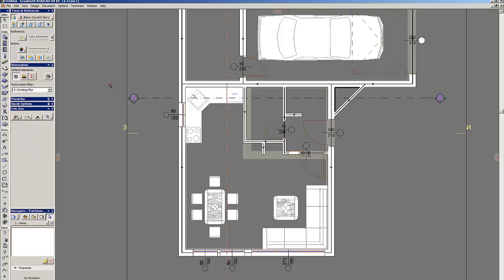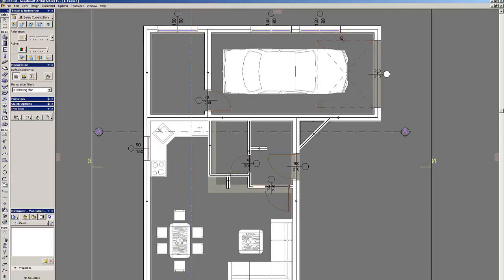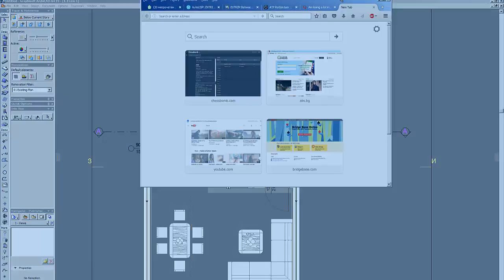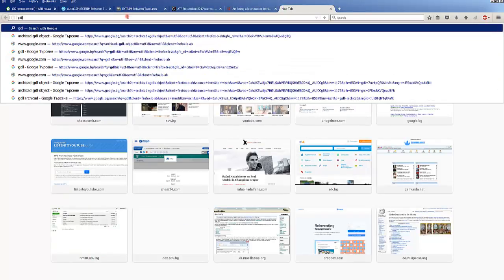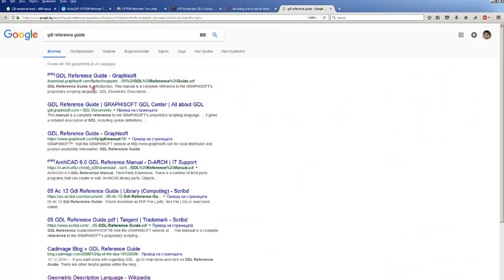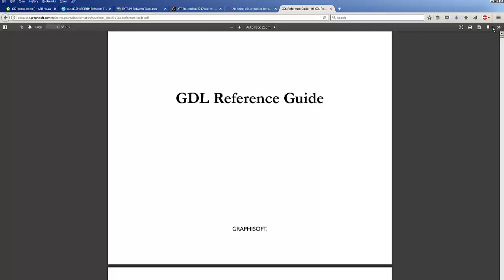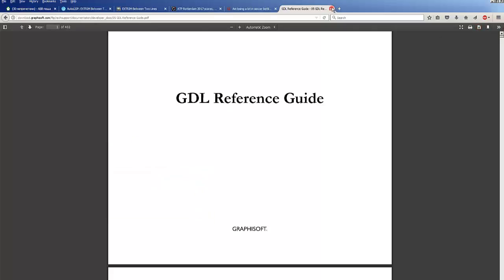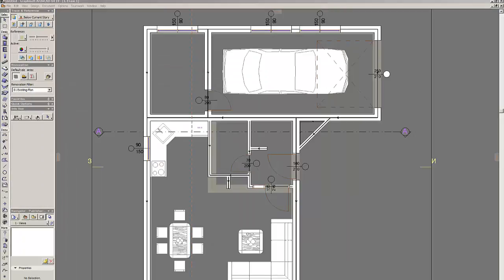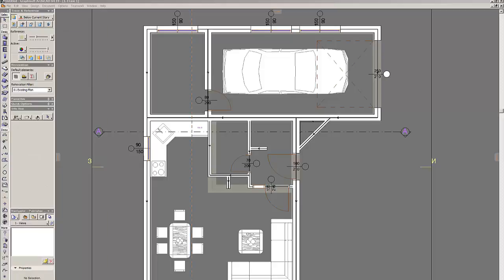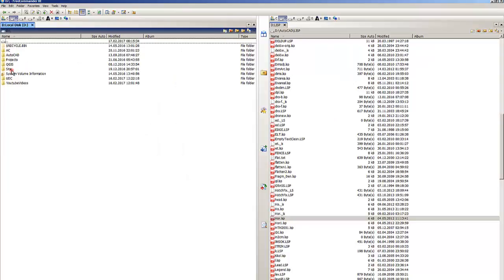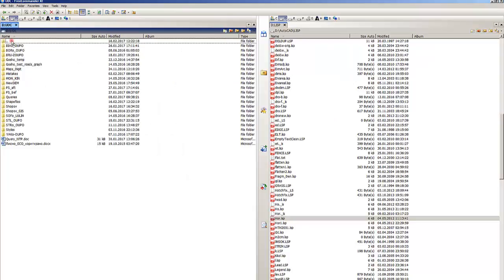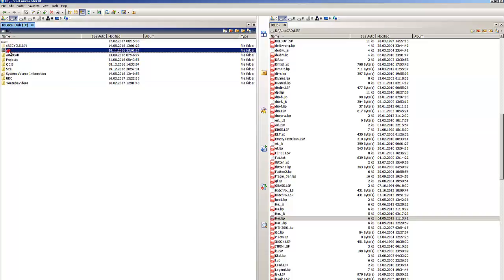Let's discuss first how to create your own GDL objects. I highly encourage you to download GDL reference guide which is easy to download by going to your Google search pad and type GDL reference guide. It's free to download, it's on PDF and you can go to the first site of Graphisoft and just download the file.